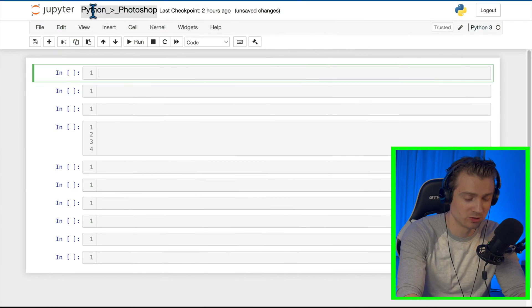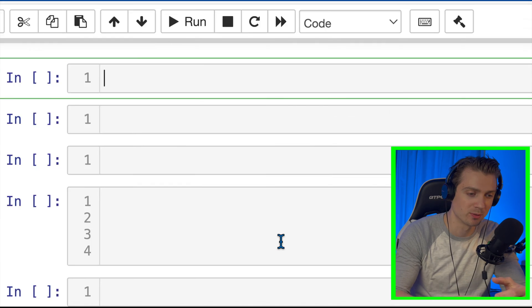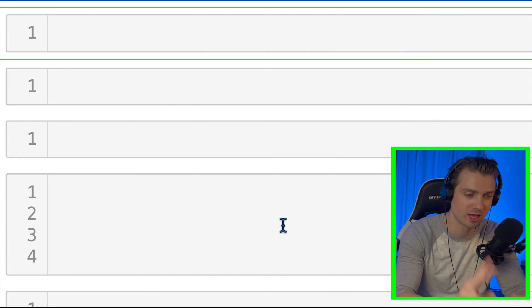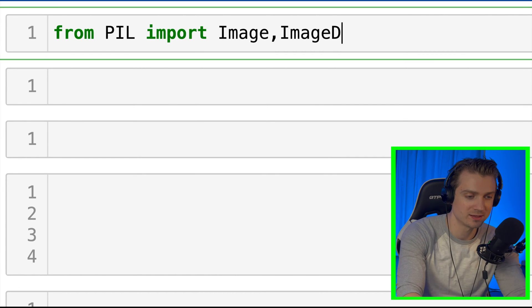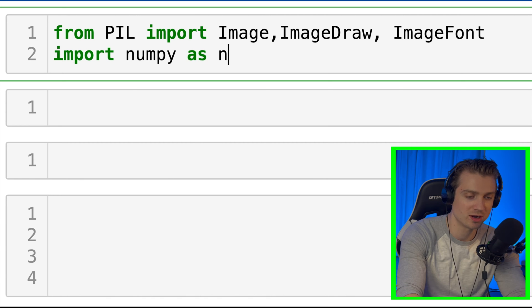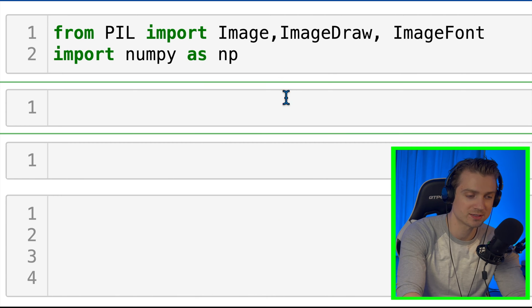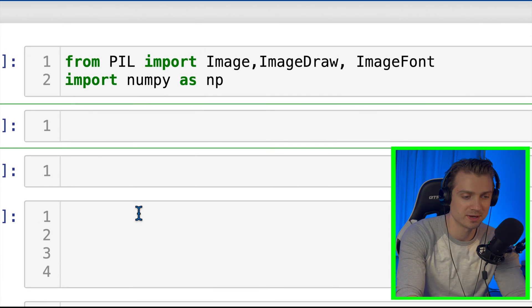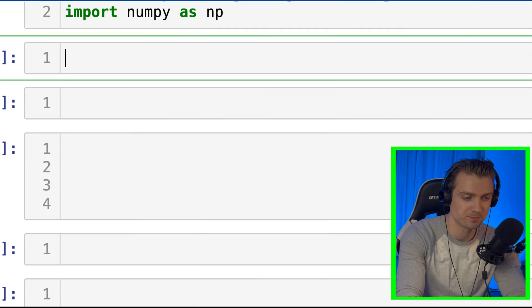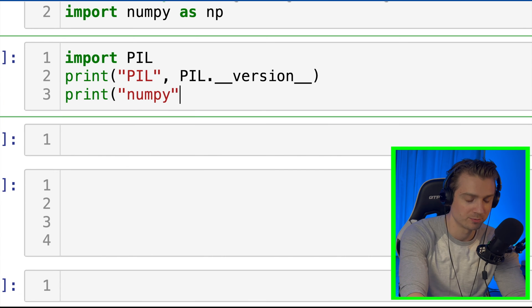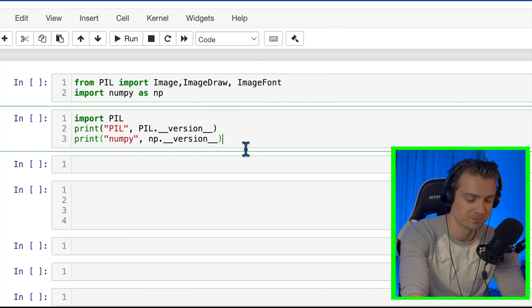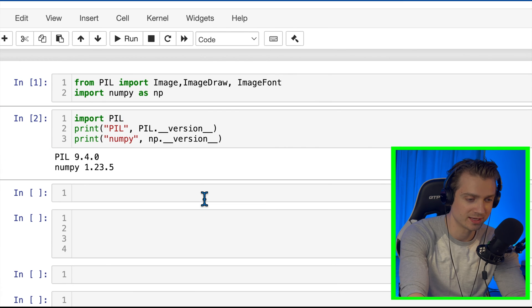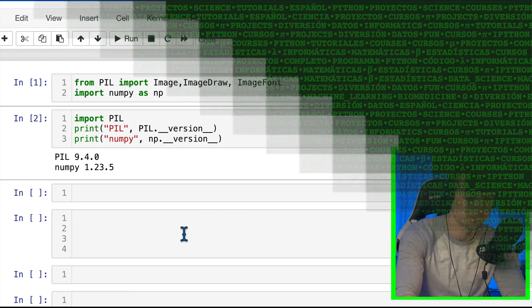So let's go over to Python. In order to do this, I need to import two libraries. From PIL, I'm going to import Image, ImageDraw, and ImageFont. And I'm going to import NumPy as np. So real quick for reference so you know here, I'm going to print out the versions of these packages. So PIL is 9.4 and NumPy is 1.23.5.